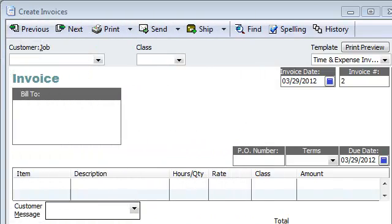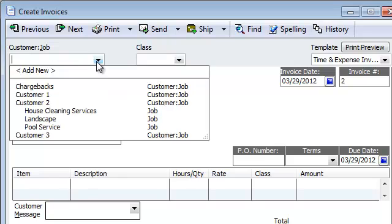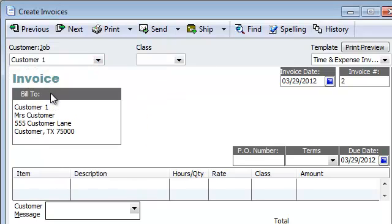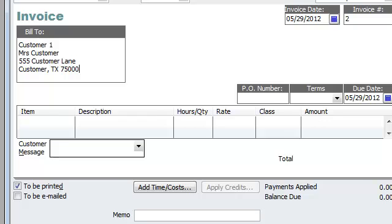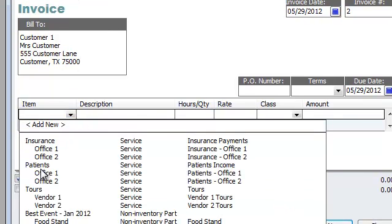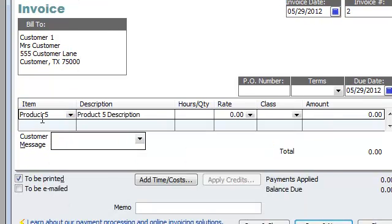We are in the home stretch. I went under Create Invoices. I have Customer 1 right here. Let's say it has been two months down the line — $529. I'm just going to pick whatever item; it doesn't really matter. This is just an example.